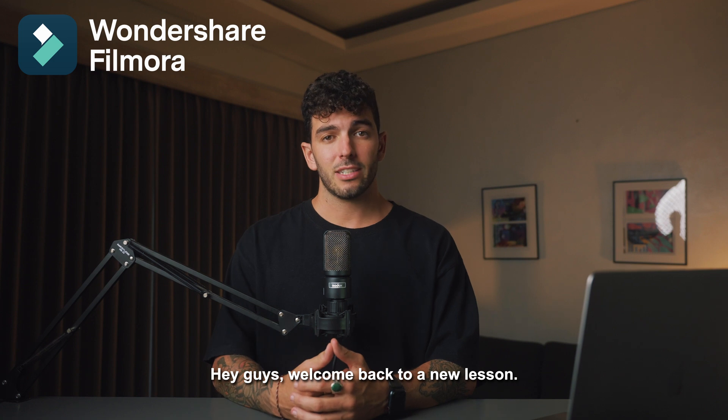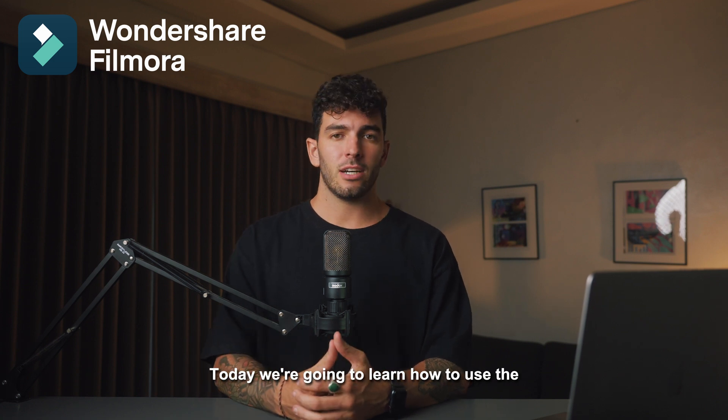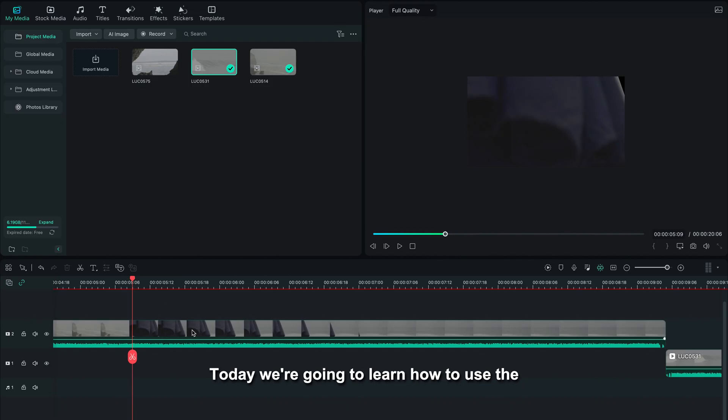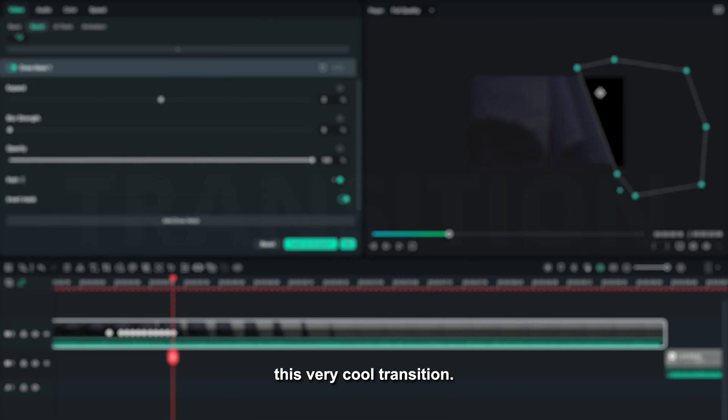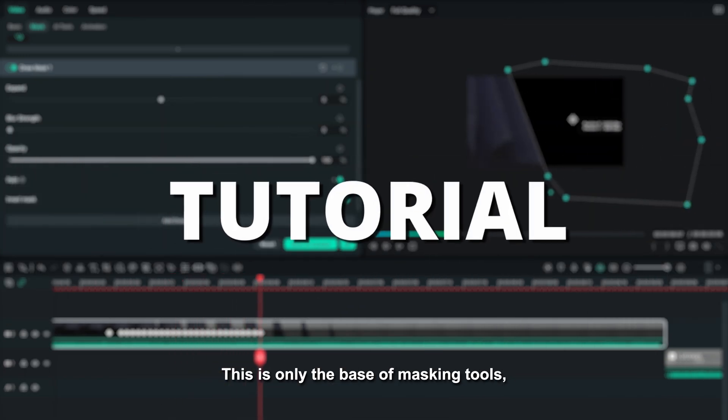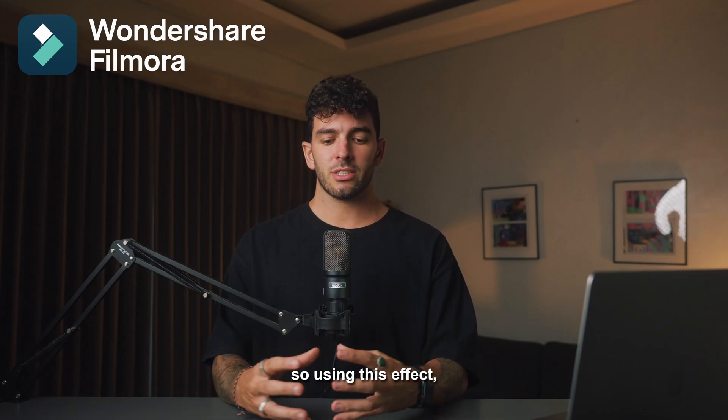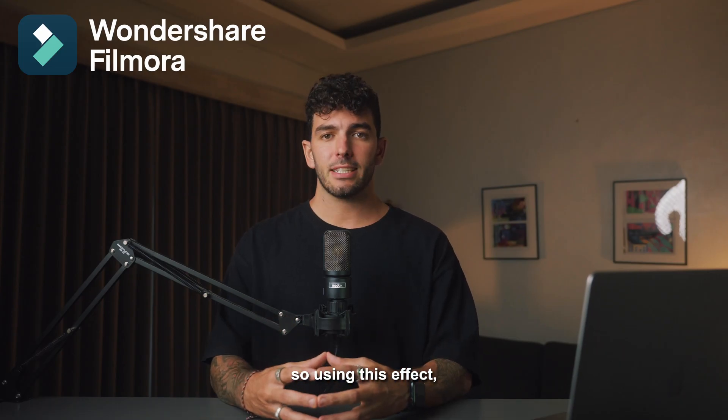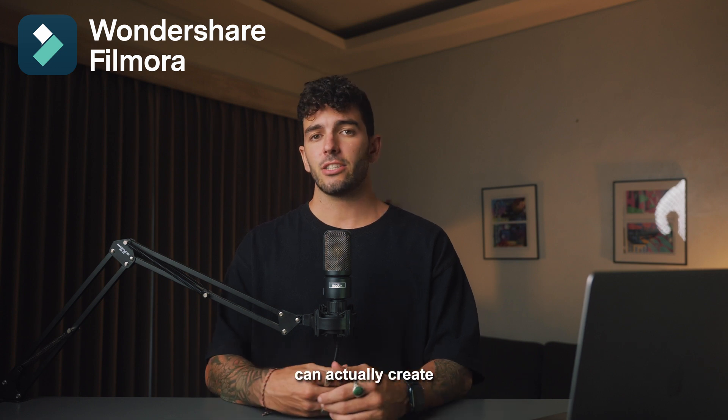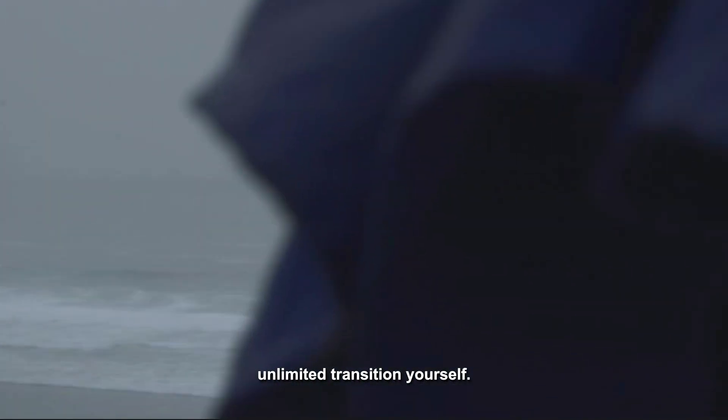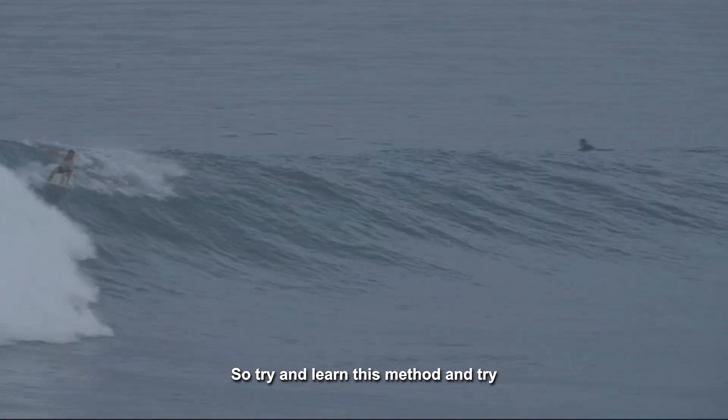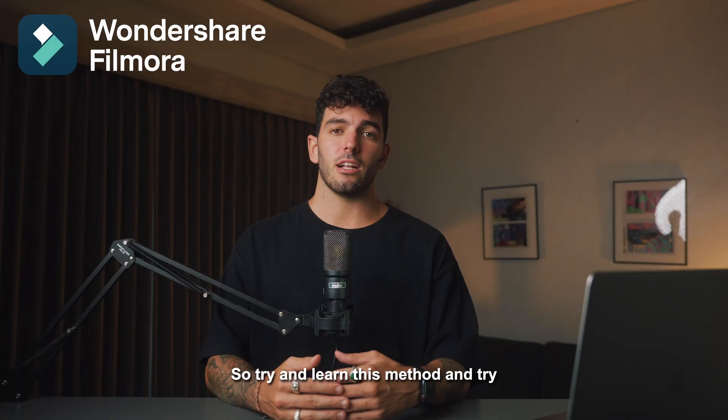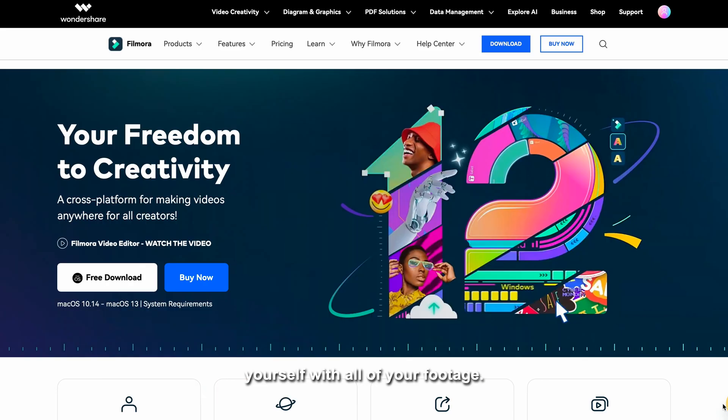Hey guys, welcome back to a new lesson. Today we're going to learn how to use the masking tool to create this very cool transition. This is only the base of masking tools, so using this technique you can actually create unlimited transitions yourself. Try and learn this method and try yourself with all of your footage.